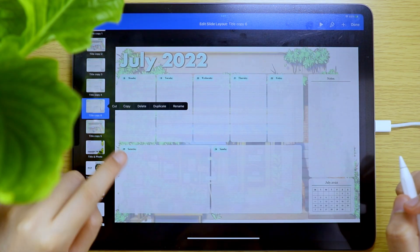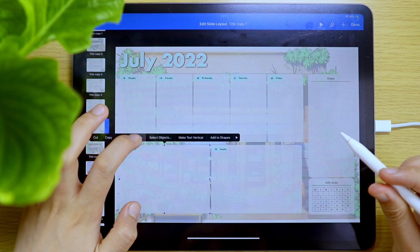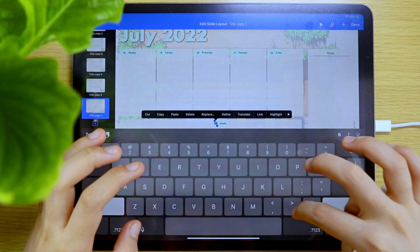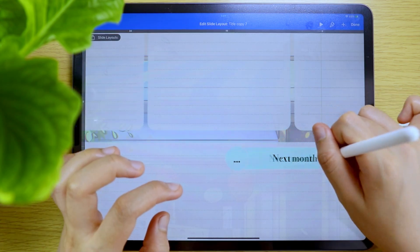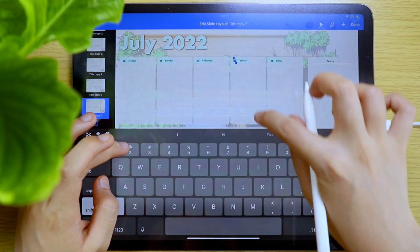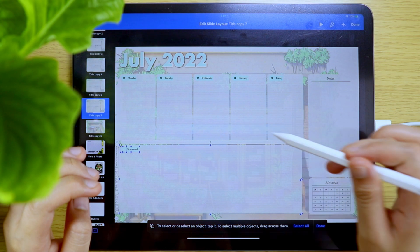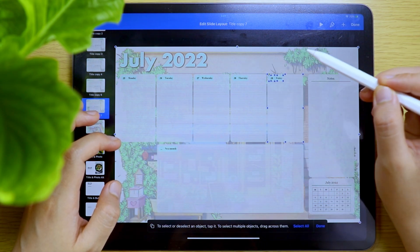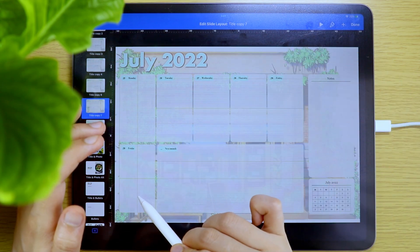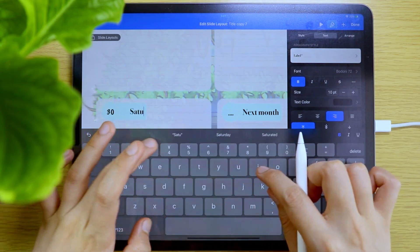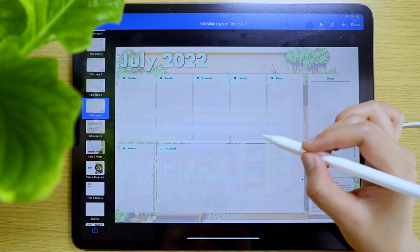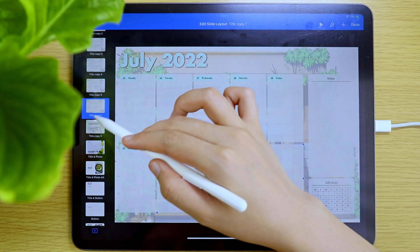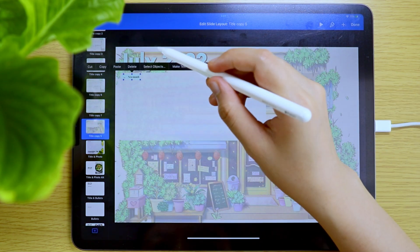I also duplicated this page again for the last week of the month. Since there are only 6 days, I decided to just add a space where I can write down my plans and goals for the next month. And if you know me, I love journaling, so I also created a slide layout for that — I only added the transparent background and the grid lines on this page.